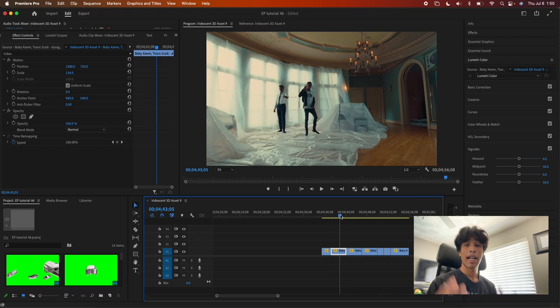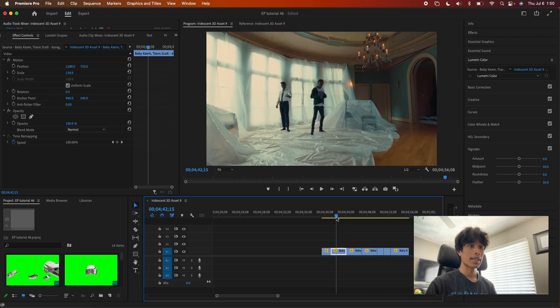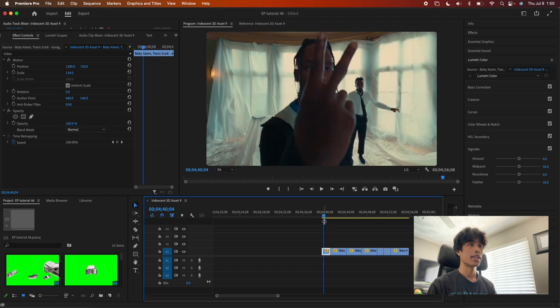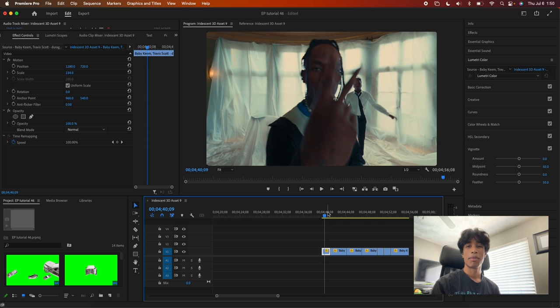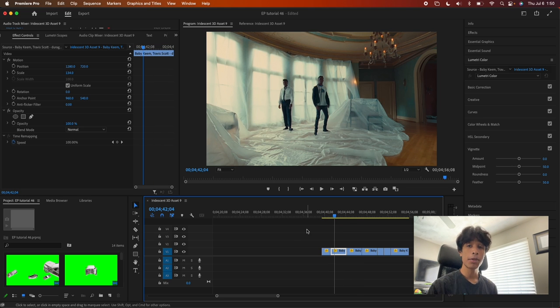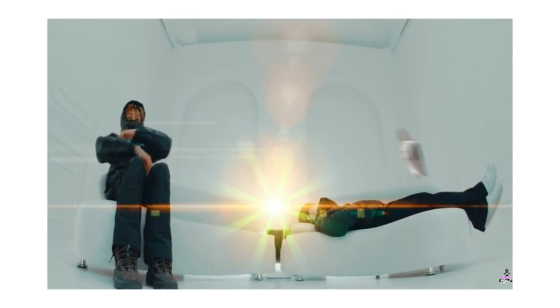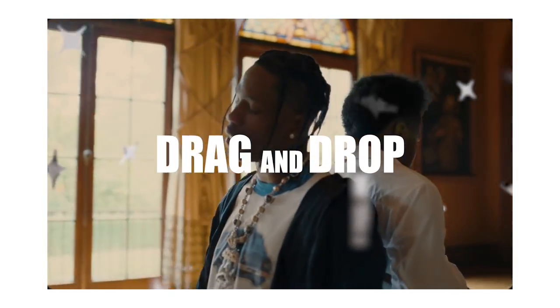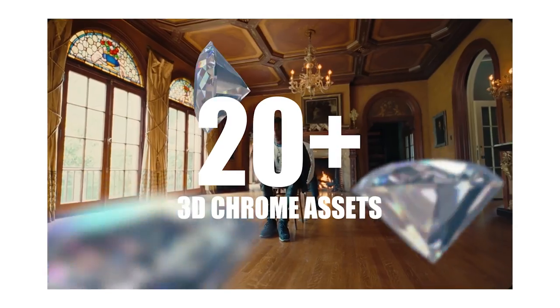Now that we are inside Premiere Pro, have your clip loaded up. It's important that you have a clip with very minimal or very subtle movement. So right here we have a nice little gimbal shot and some close-ups. The first method I'm going to show you is using the new 11% Chrome 3D Plugin Pack. This pack is absolutely insane — I put so much effort and time into creating a bunch of 3D chrome and iridescent assets that you can use and simply import into your videos.